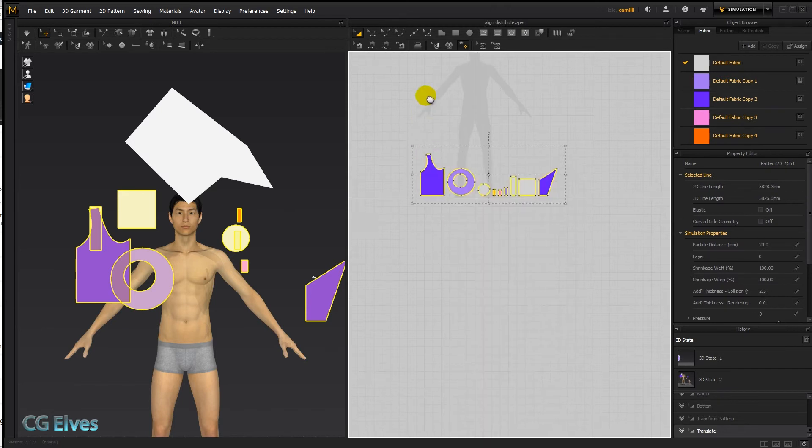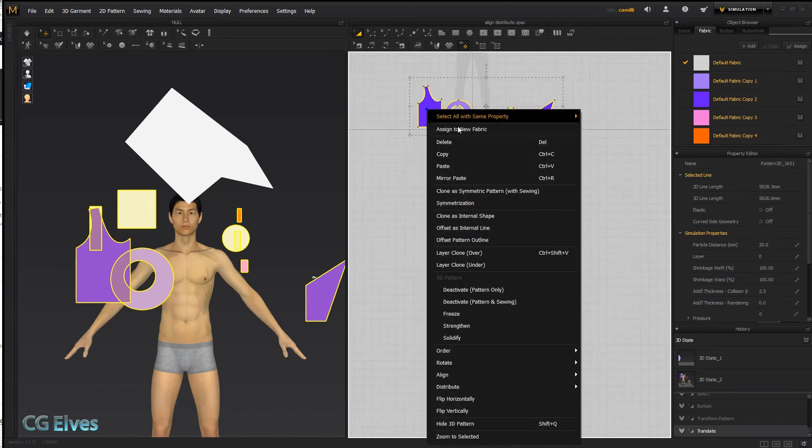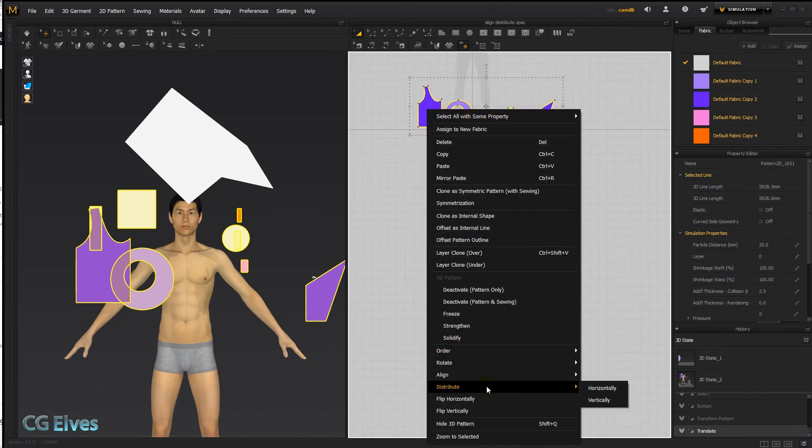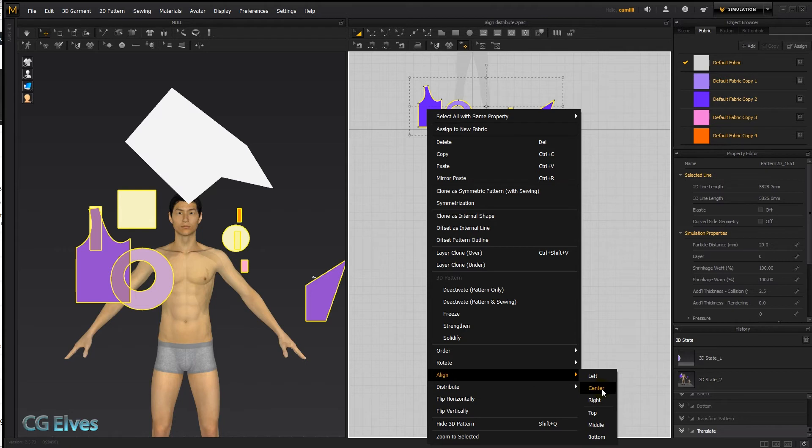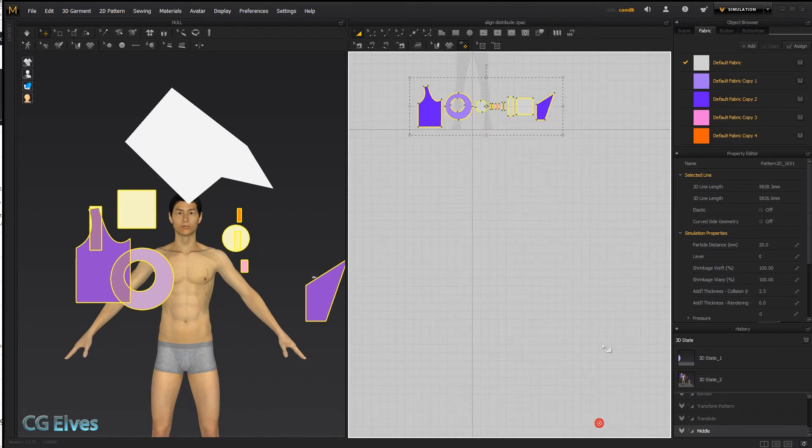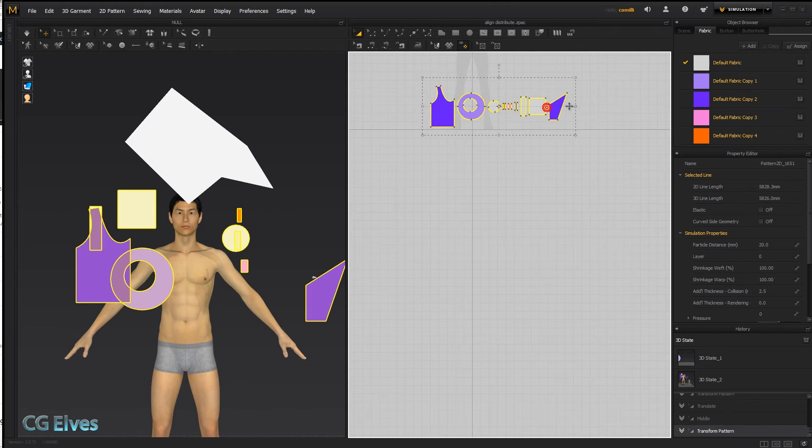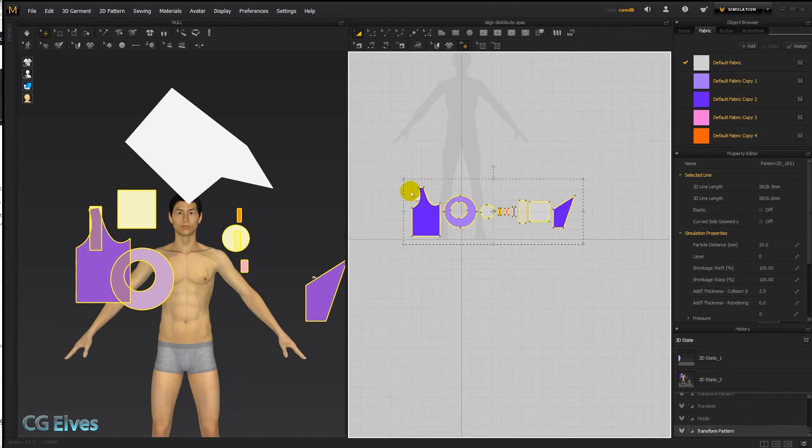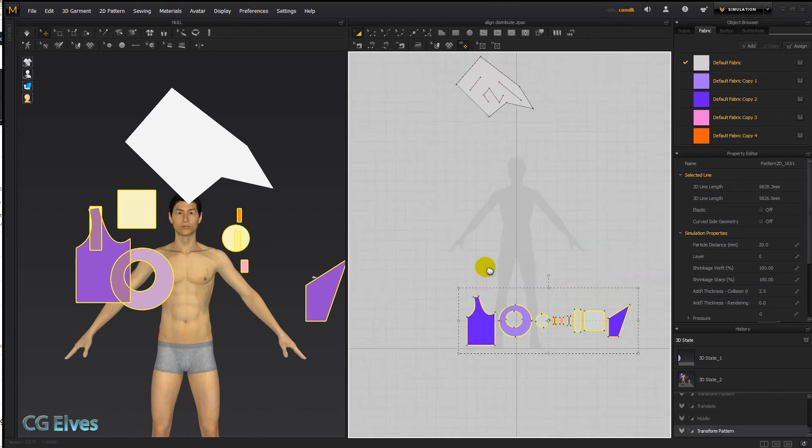And there was one option which I didn't cover yet, and that was align middle. I think that's pretty much like align top, align bottom, just aligning through the middle. So that's align and distribute on patterns.